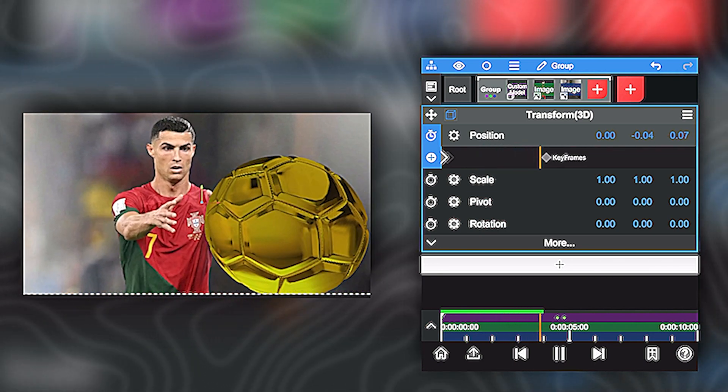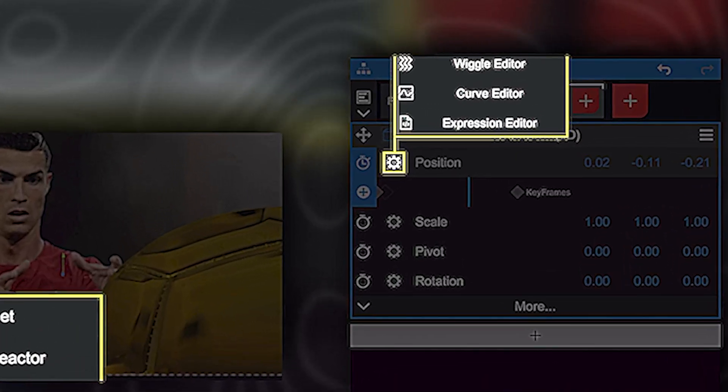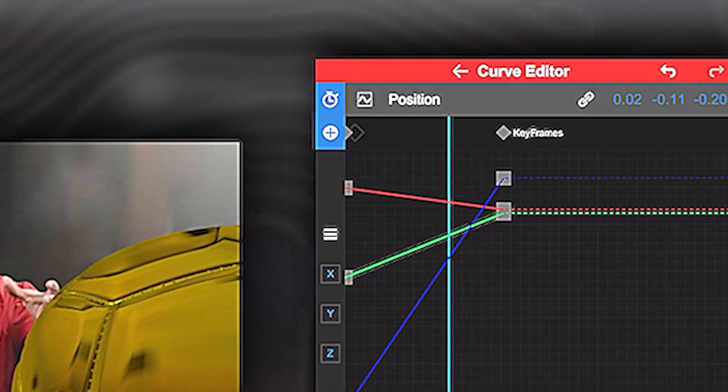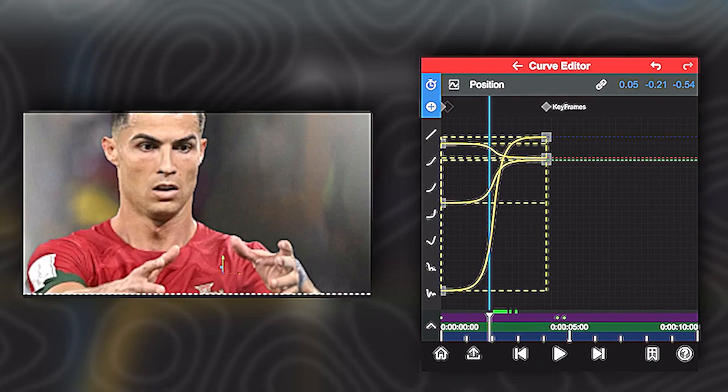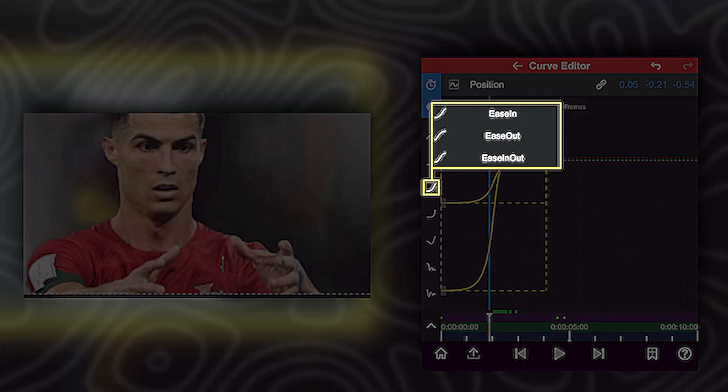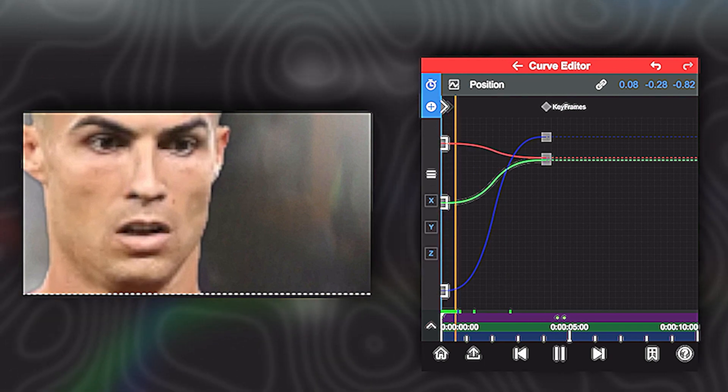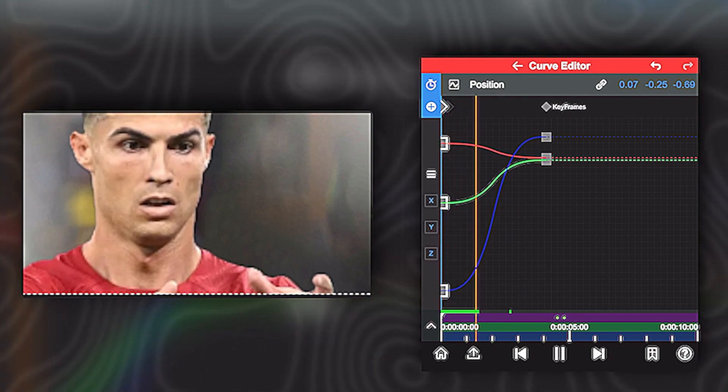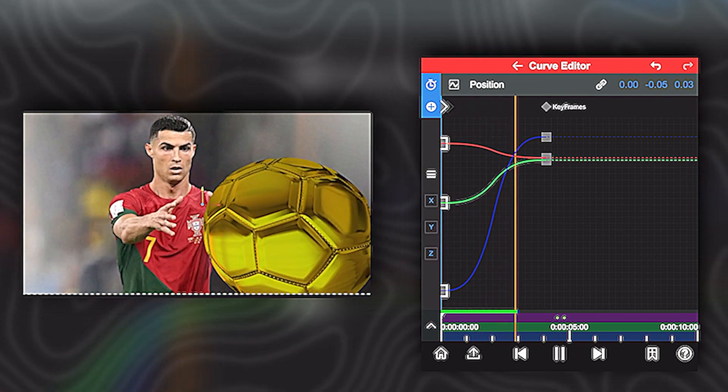But the animation is a little bit choppy. So click on the wheel, curve editor. Now select all of these straight lines and click on the curve that you want to put. And here you go. It is way smoother.